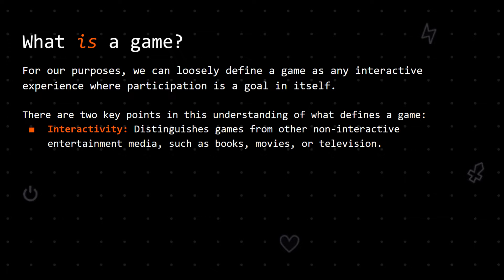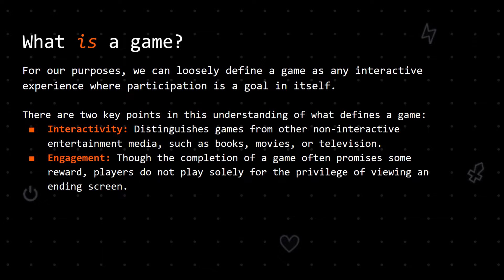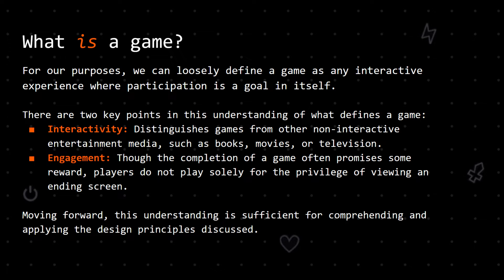In turn, the resulting changes affect which actions are available to players and their strategy in performing those actions. In terms of engagement, though the completion of a game often promises some reward, players do not play solely for the privilege of viewing an ending screen. Instead, the goal of engaging with a game is experiencing all it has to offer. This creates a particular delineation between games and productivity software. Obviously, this understanding of games is quite broad, but it is sufficient for comprehending and applying the design principles discussed.